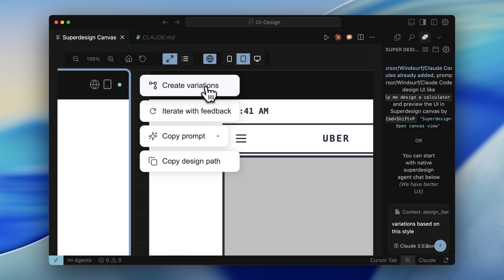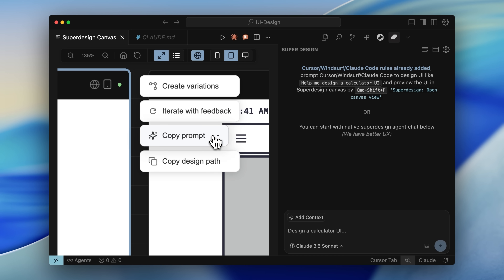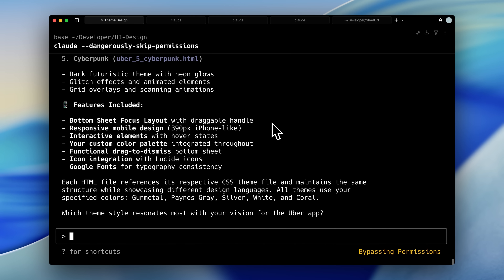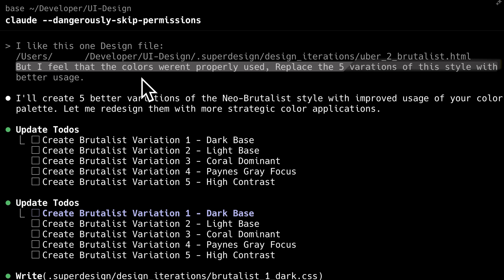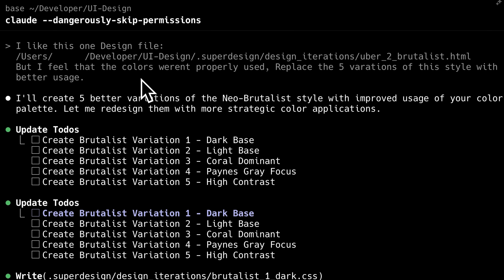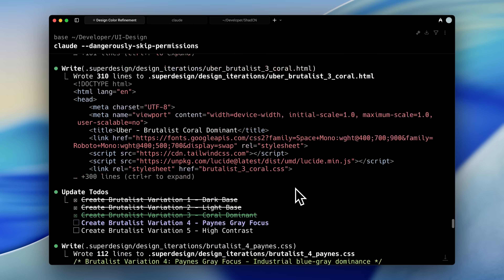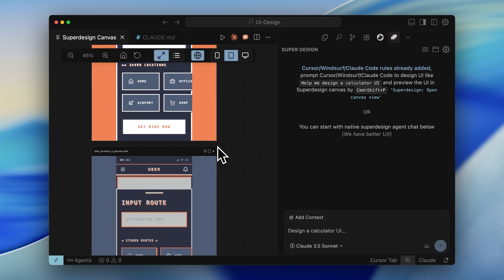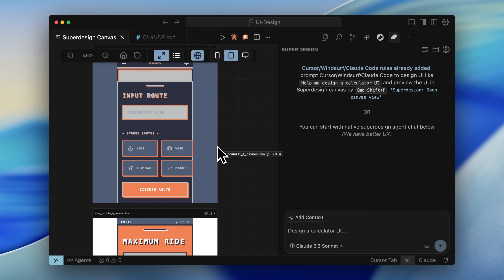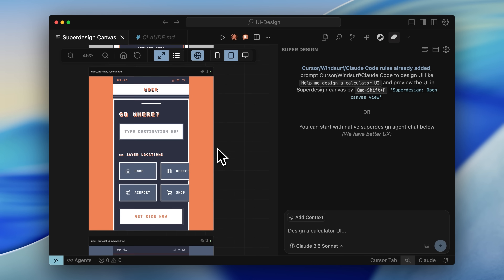SuperDesign also includes built-in utilities. The copy prompt function extracts the design specifications for any HTML file, letting you iterate, copy, or export designs elsewhere. You can also copy the design path for reference, though it's simpler to just tell Claude Code which design you prefer. I landed on one design, but needed to iterate because the color palette wasn't being properly applied. I returned to Claude Code, specified the design file I liked, and explained that the colors weren't being used effectively, then requested five new variations with better color implementation. The five new designs showed improved color palette application. Some went slightly overboard with the colors, but that's fine since we're iterating, not finalizing. Among all the variations, one stood out with the perfect balance.